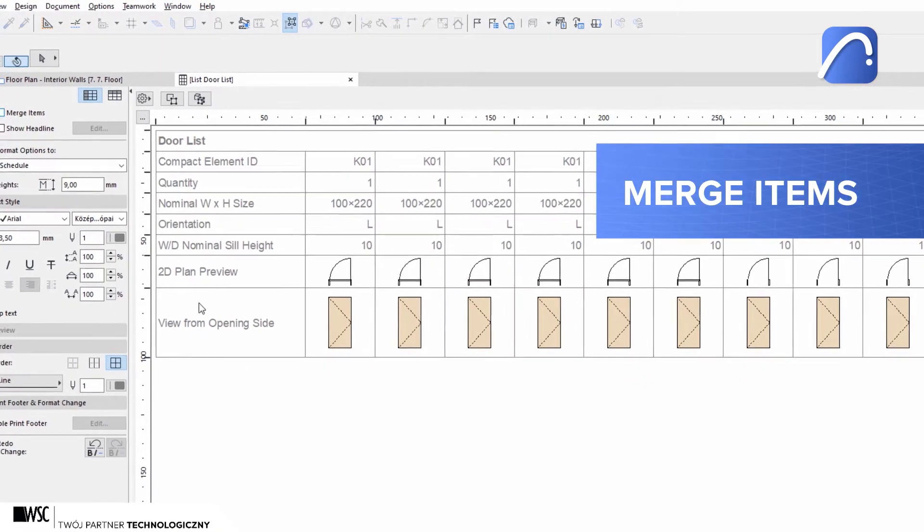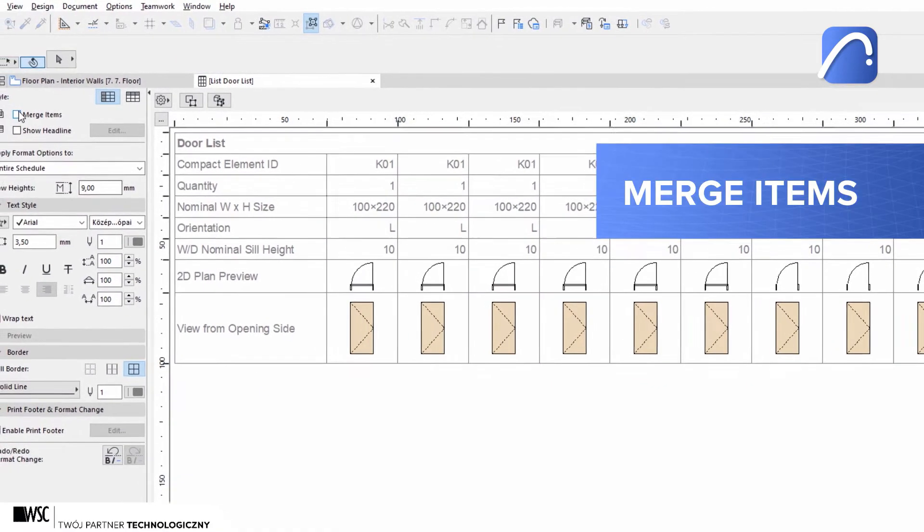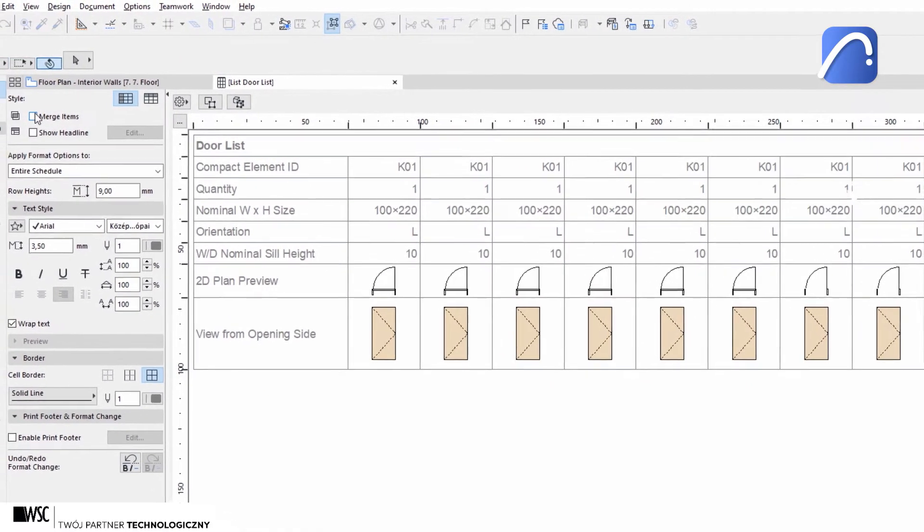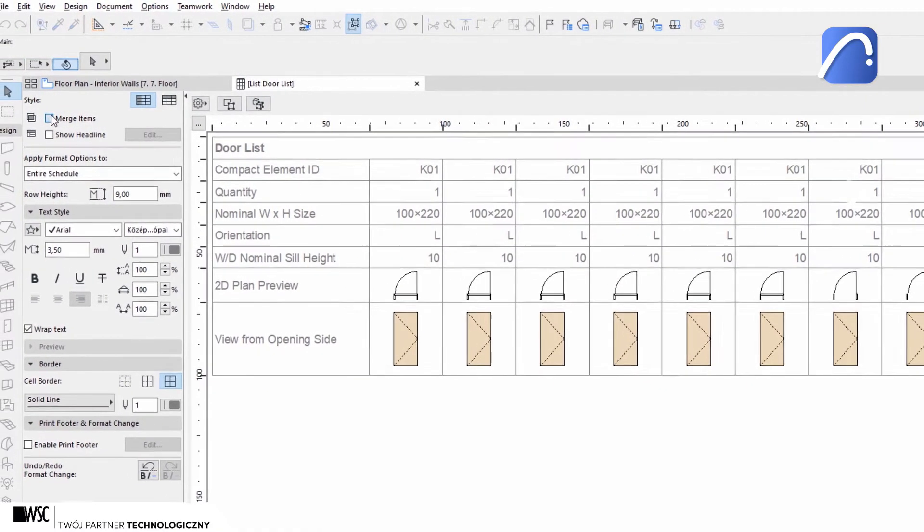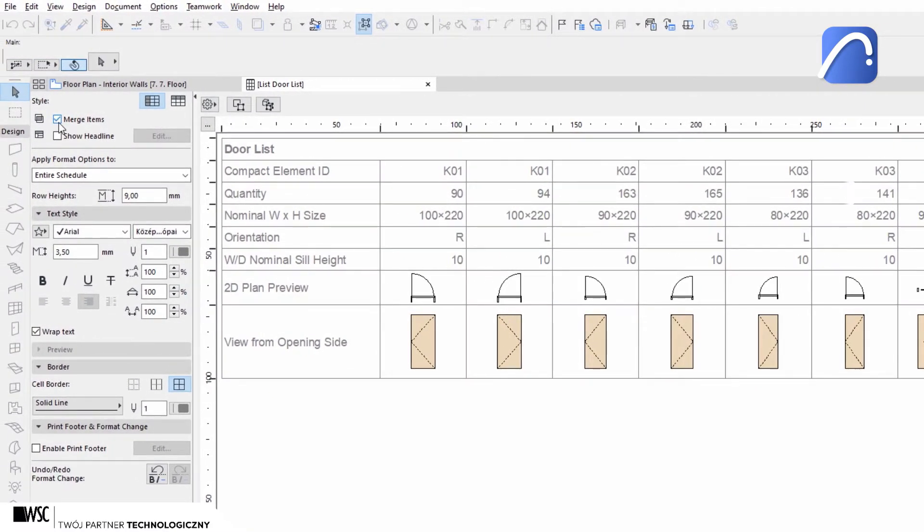Activate the merge items checkbox to enable the merge options in the related field.